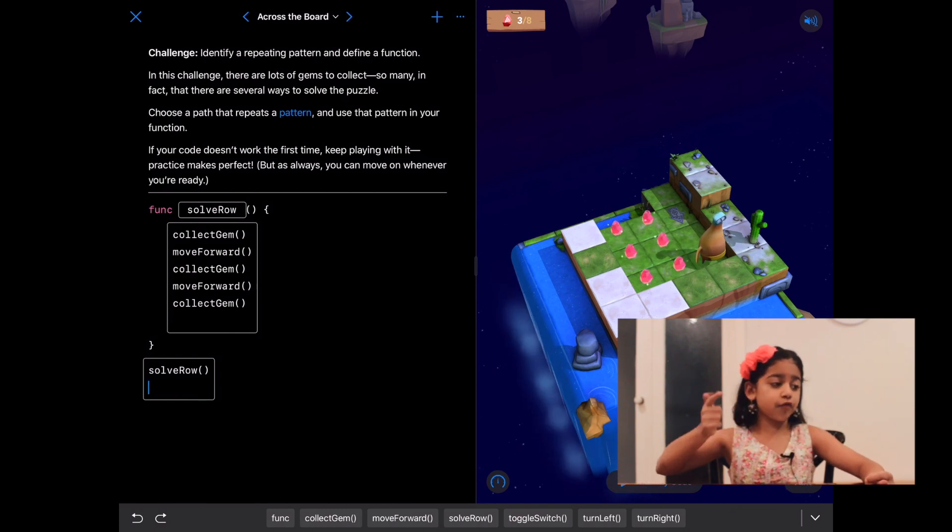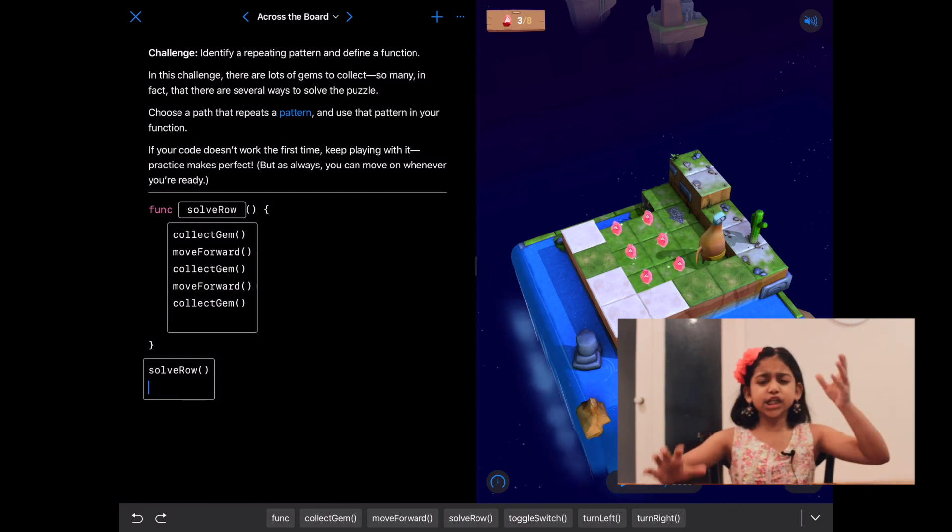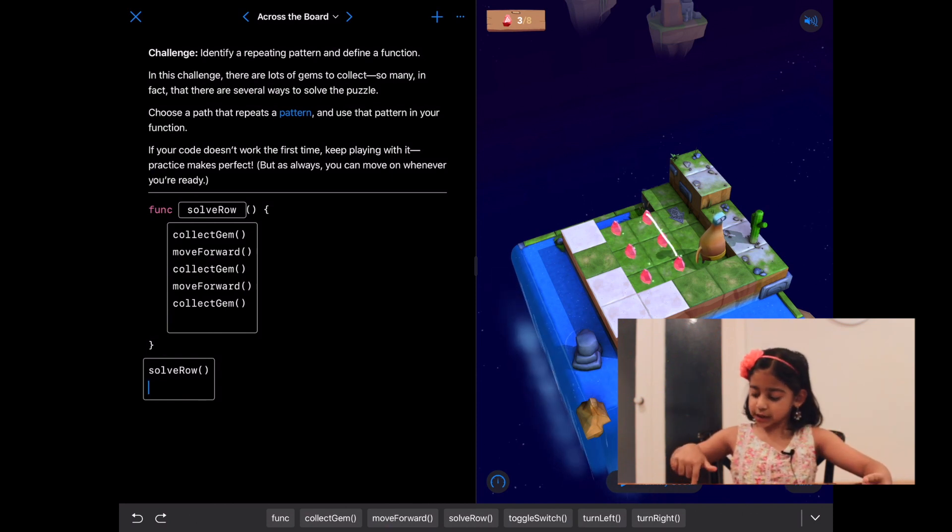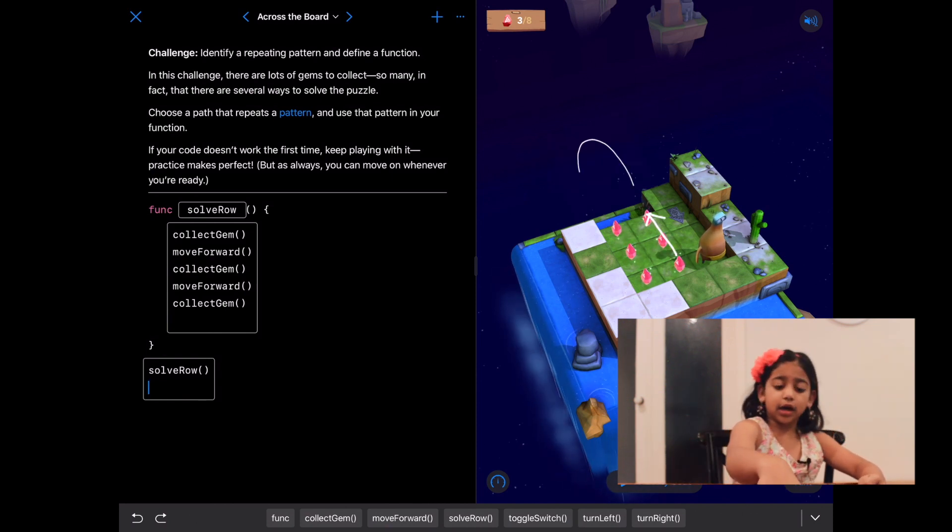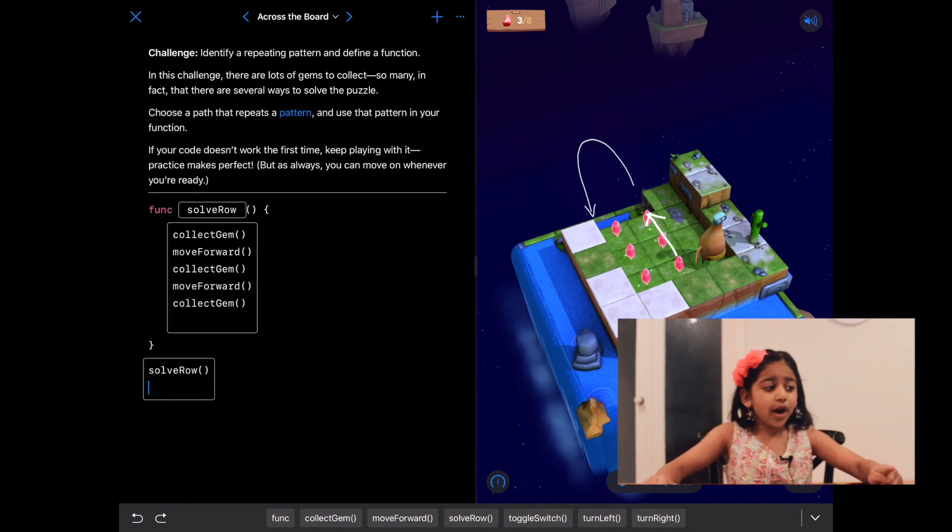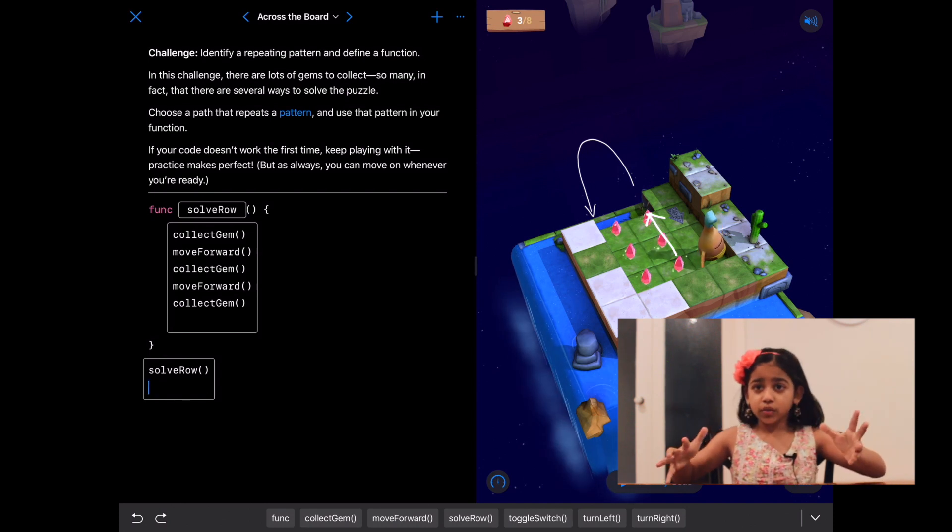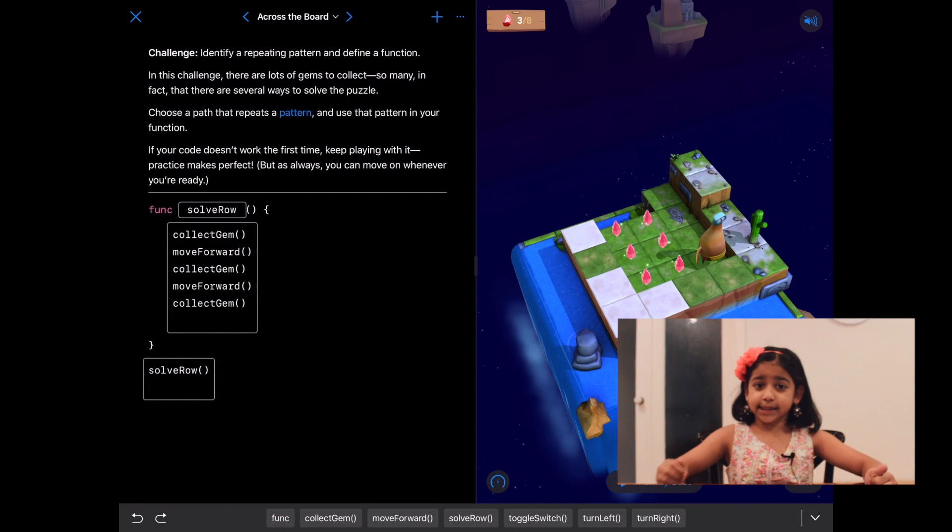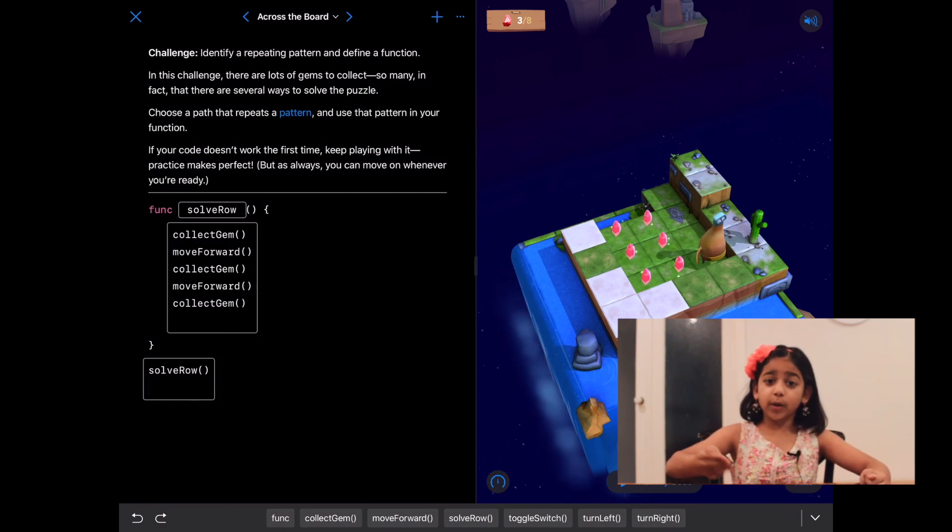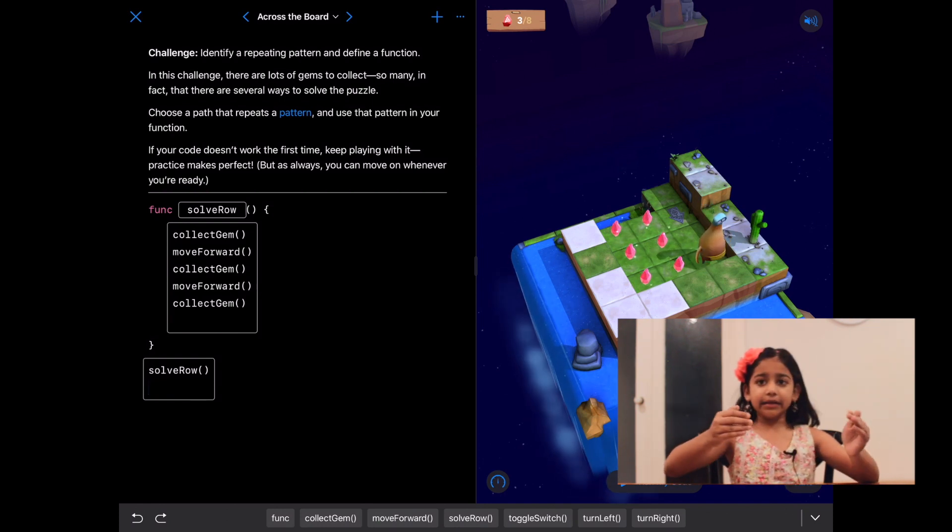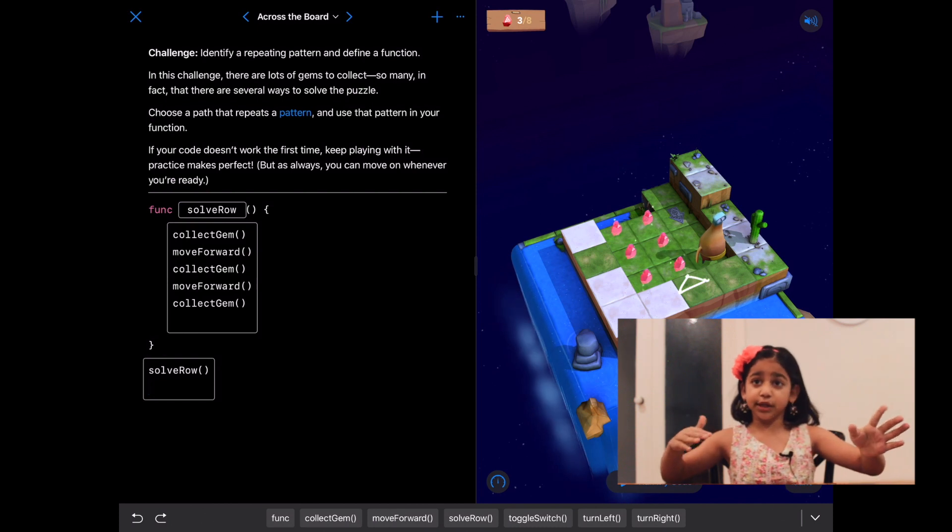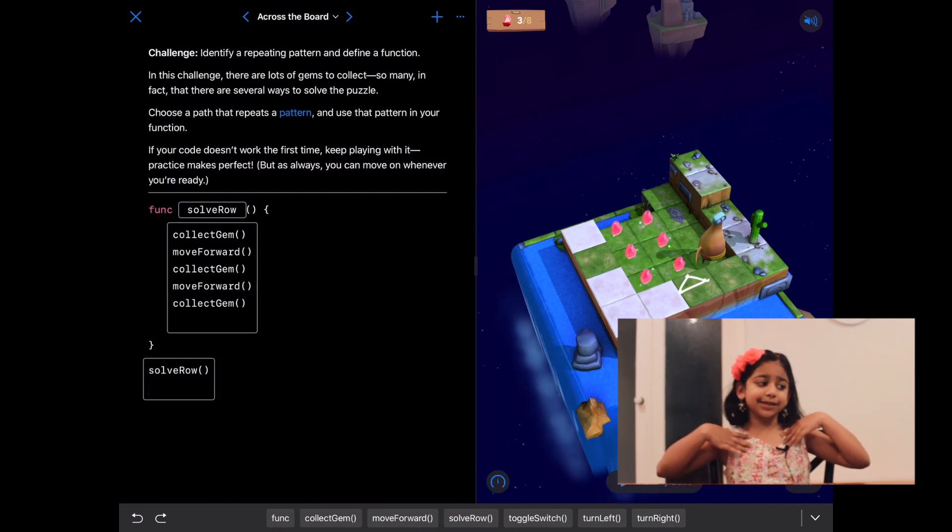Now let's move her to the start of the next row so that she can call solve row. It'll take a lot of time if we ask her to go back and then go there. All we're gonna do is turn right, move forward, and turn right. Then she'll be at the starting place, but her back will be facing us.